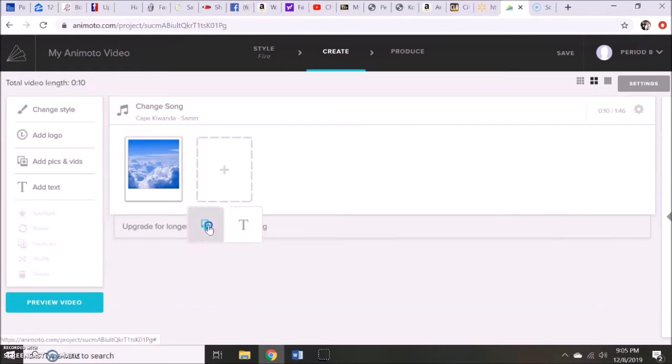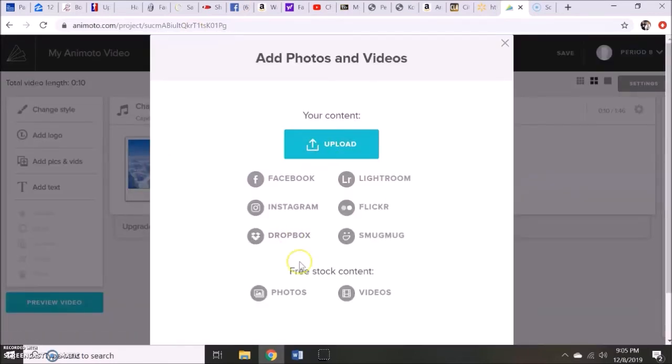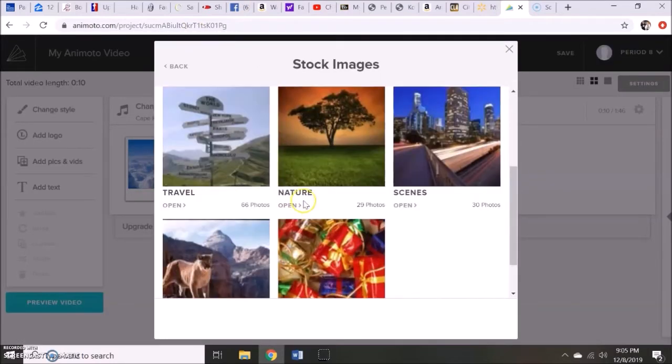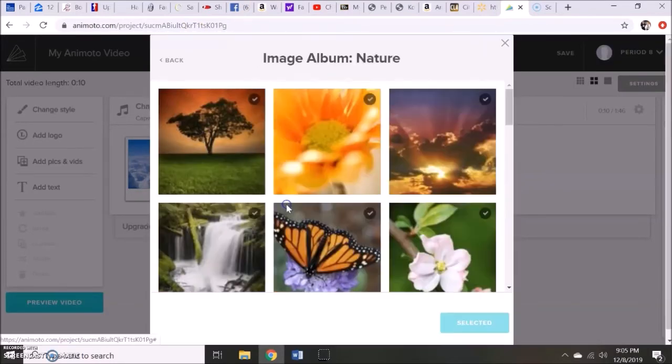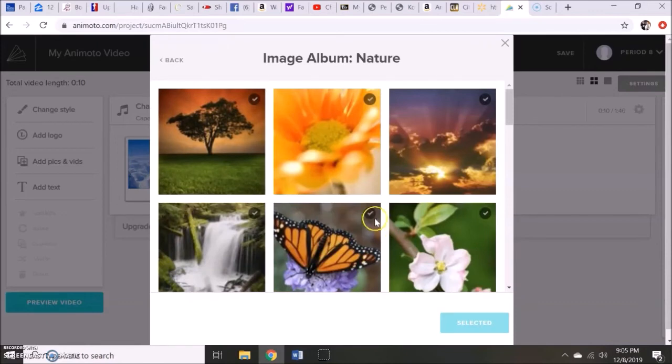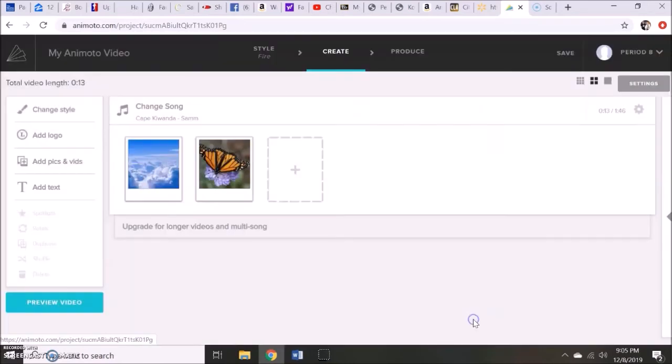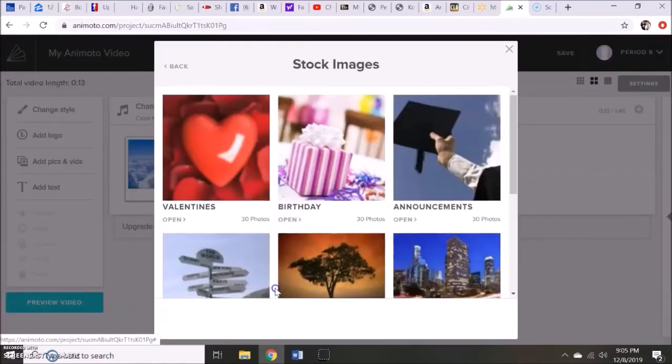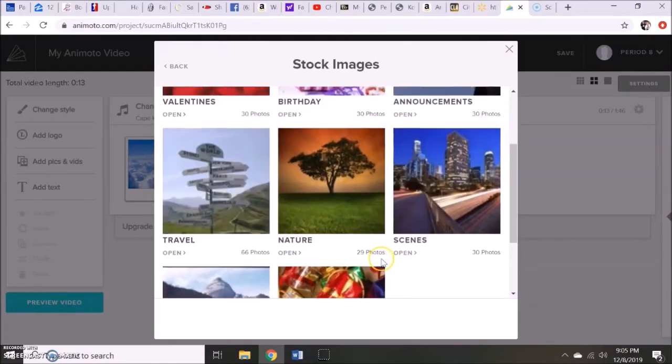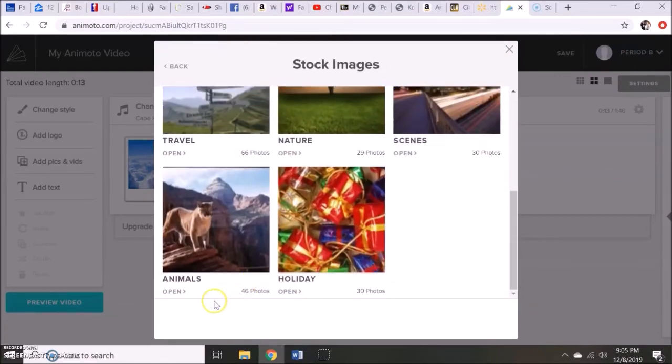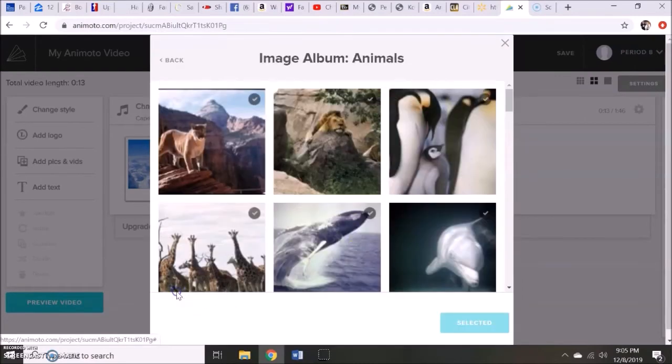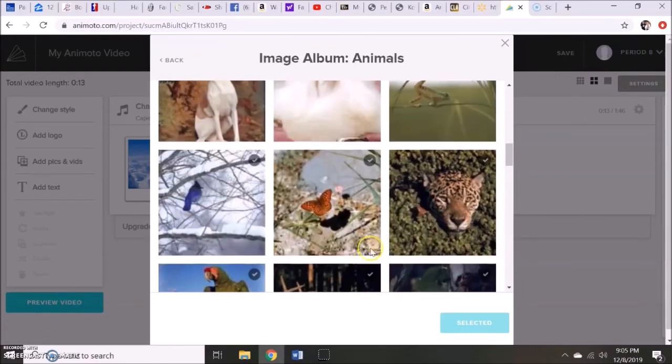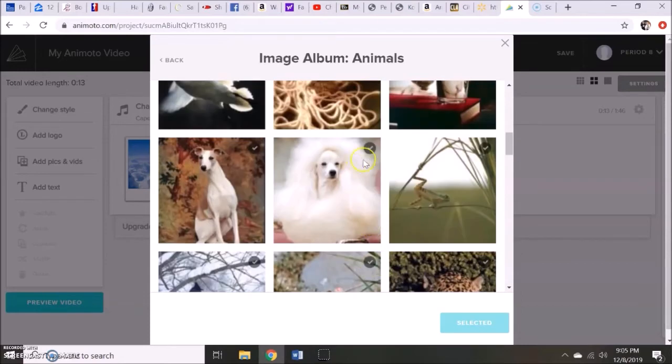We're going to go to our second slide and do the same thing. Going to the free photos. I'm going to go to nature. I'm going to select this one with the butterfly. And I'm going to do one more. Go to animals. And we'll select it.